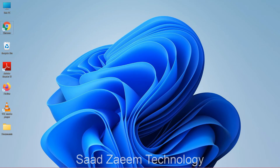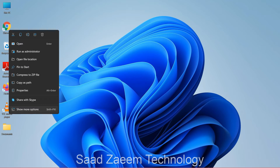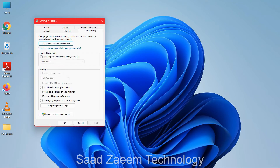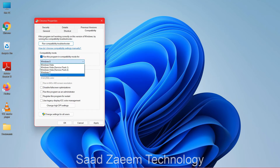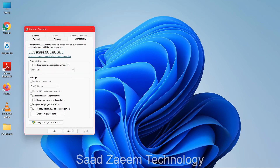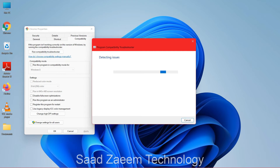For the next fix, find the program for which you're seeing the error, right-click on it, and click 'Show more options', then go to Properties and click on Compatibility. Check the compatibility mode box and select the Windows version you want to run it on — for example, Windows 7 — then click Apply. You can also run the compatibility troubleshooter, which can automatically detect and solve issues.